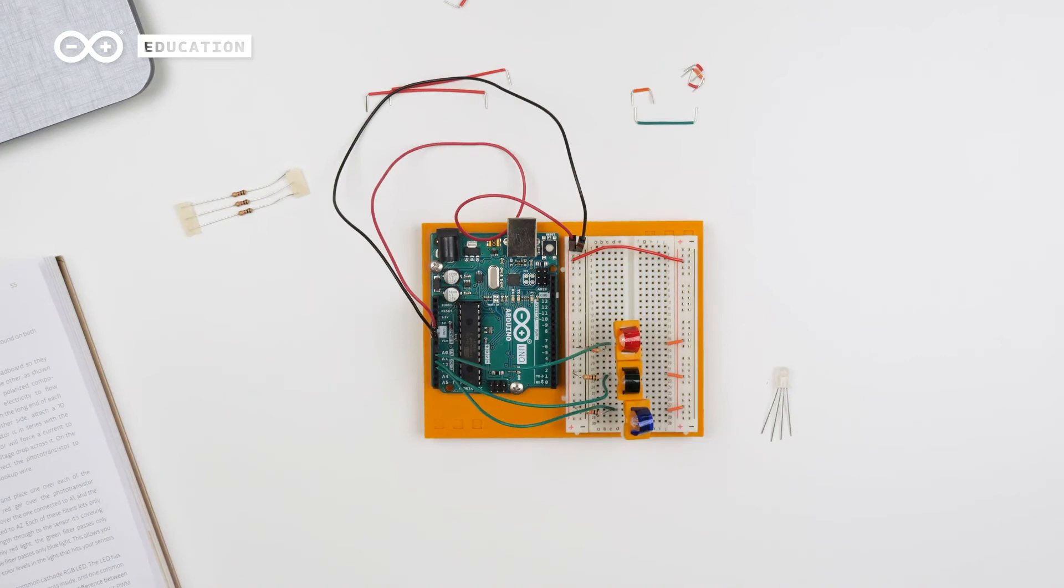Now I have wired all of the phototransistors. If you find it difficult to keep the gels in place, you can use a small piece of tape. Now I'm going to connect the LED. If you place it on the table, you can identify that the longest leg is the ground leg.